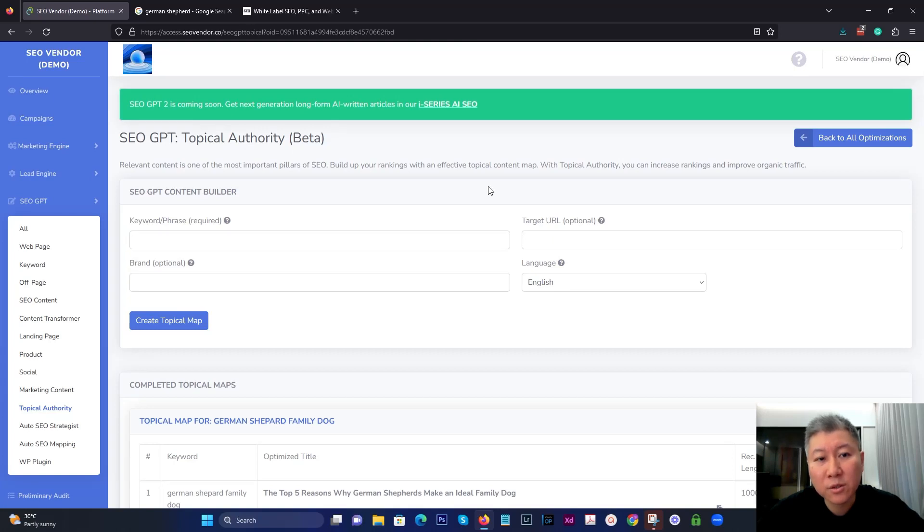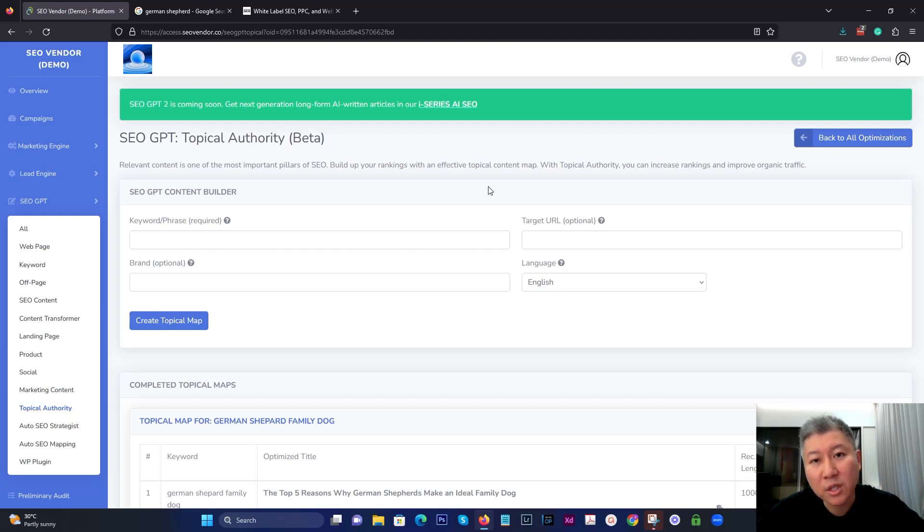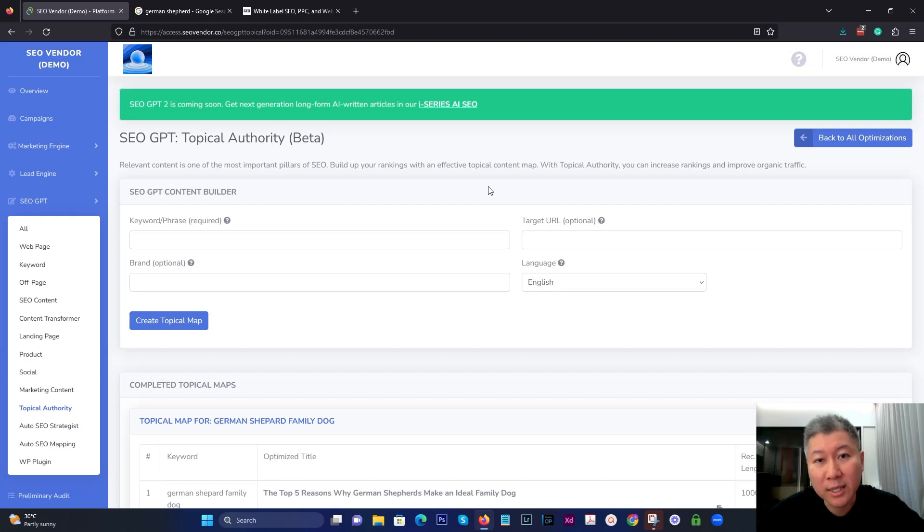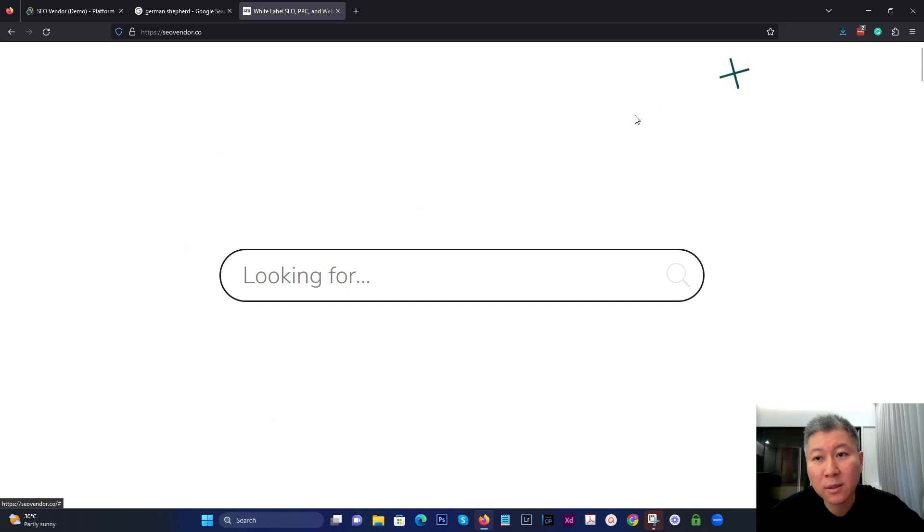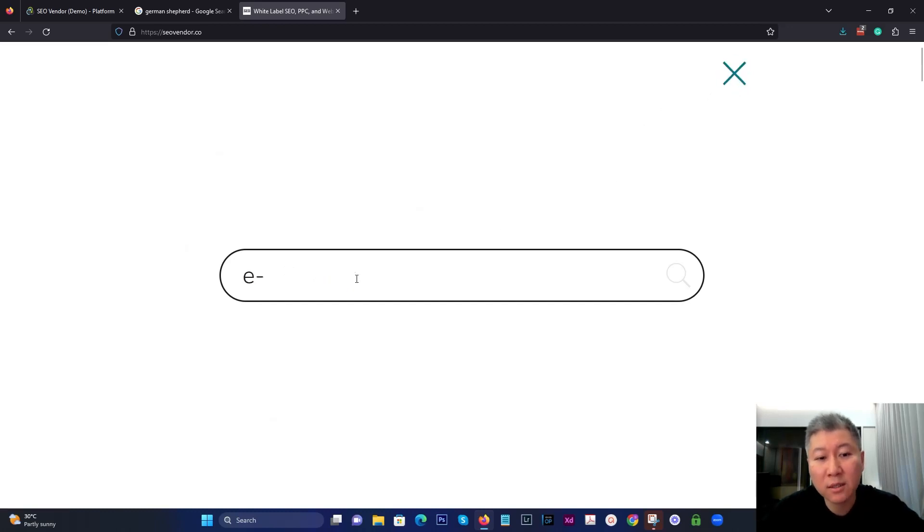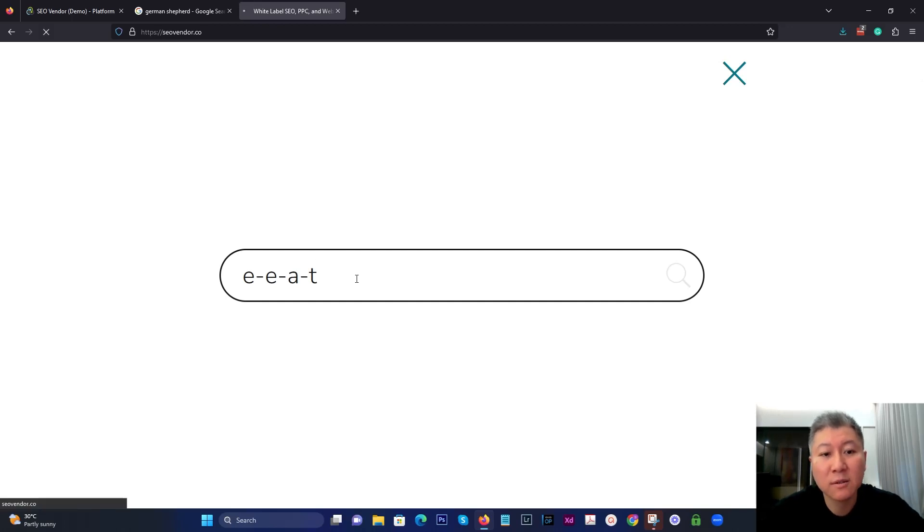Before we get into using this tool, we have to first understand why Topical Authority is important. And it has to do with something Google calls EEAT. If you're not familiar with what EEAT is, you can go to our website, click the magnifying glass, and just look for E-E-A-T. Type that in.